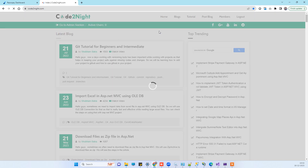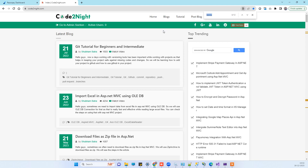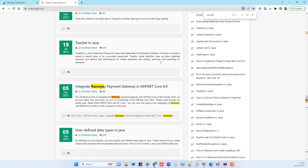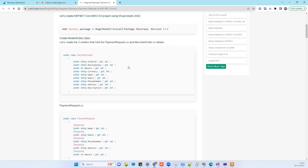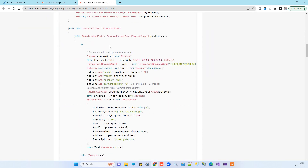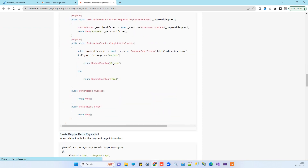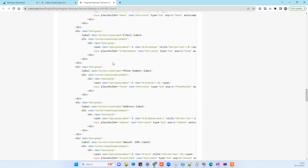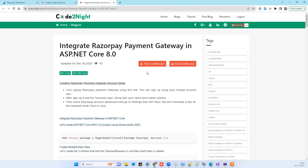If you don't have the link, go to our official website and search for 'Razorpay' — you will see the article titled 'Integrate with the Payment Gateway in ASP.NET Core 8.0'. We provide a direct link and the complete code with all needed steps. You can also download the code from there. If this worked for you, don't forget to like and subscribe. Let us know if you face any issues — thank you!